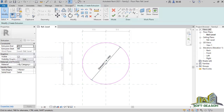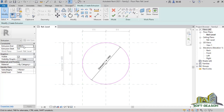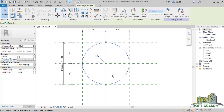Next I'll edit the extrusion end. I want it to be minus 450 — the reason I use a negative value is because I want it to be below this reference plane. After that I'll click Finish Edit Mode.